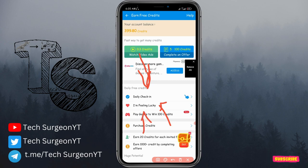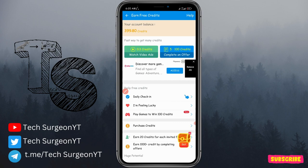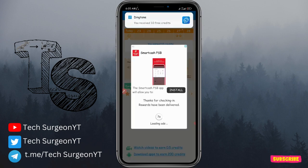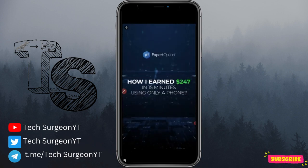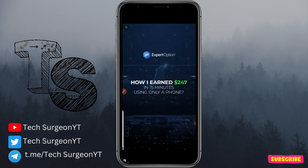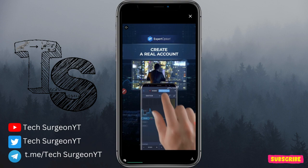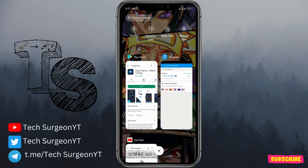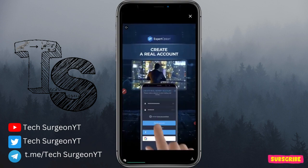You can also purchase credits using your credit or debit card. When you tap the daily check-in option and tap 'Check In Now,' you receive free credits immediately. You can keep accumulating credits until you have enough to get a phone number using the Ding Tone application.